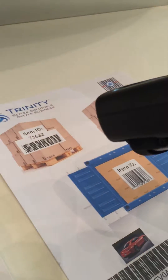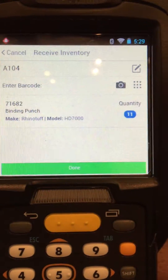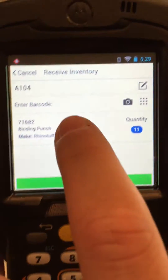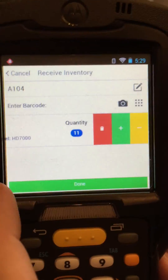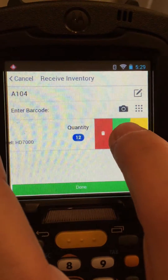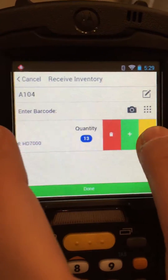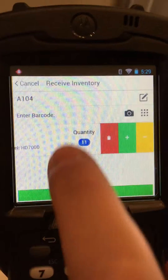Or we can scan the item multiple times and see that the quantity increments for each scan. We can also click on the item and we can increase or subtract the quantity very simply and easily.